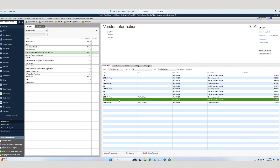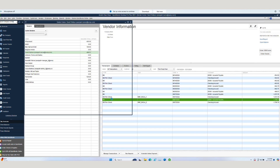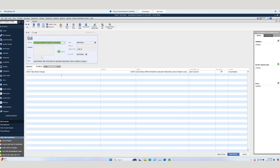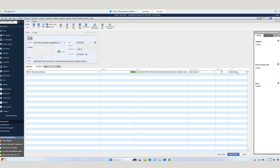In QuickBooks Desktop, our reimbursement appears as a bill, with all associated information that we entered in RAMP successfully brought over into QuickBooks Desktop.